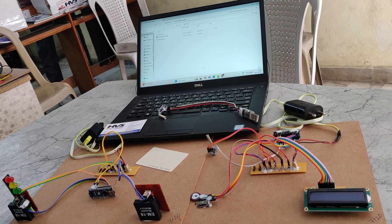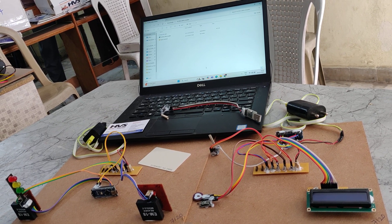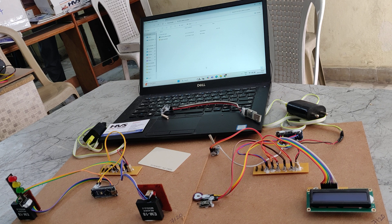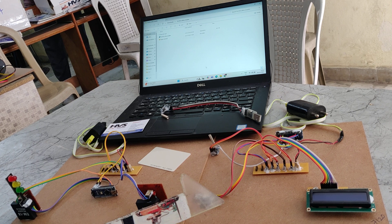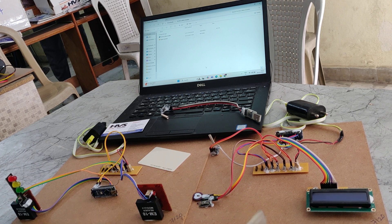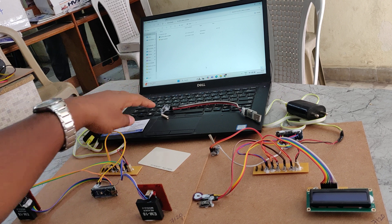Welcome to the project demonstration of IoT based intelligence ambulance monitoring and traffic control system. In this project we have three sections.